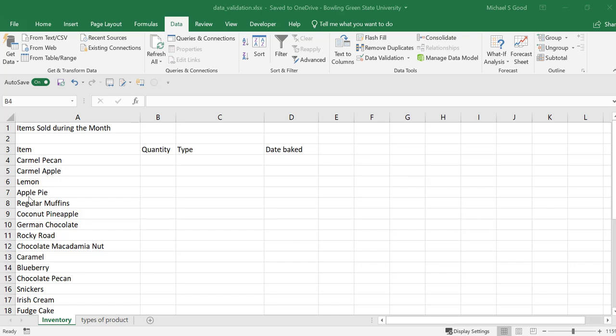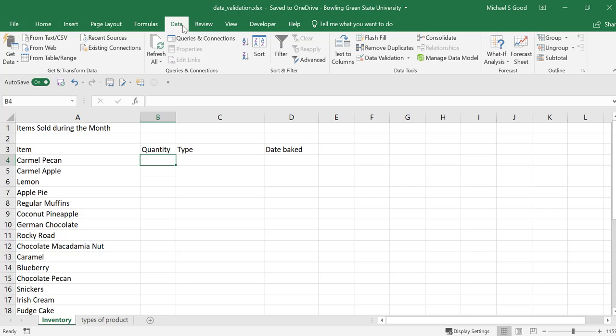To start right away, we have an inventory list here that shows a bunch of items that we baked. What we want to do is enter in the quantity of items that we baked, the type of item it is, and then the date that we baked it. To start this, I want to click in cell B4. We're going to click our data ribbon, and we're going to come over and find data validation.